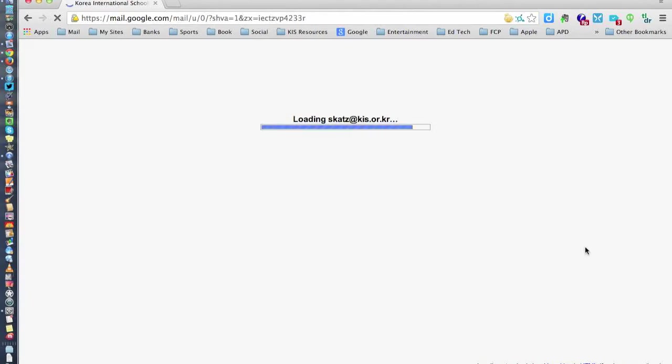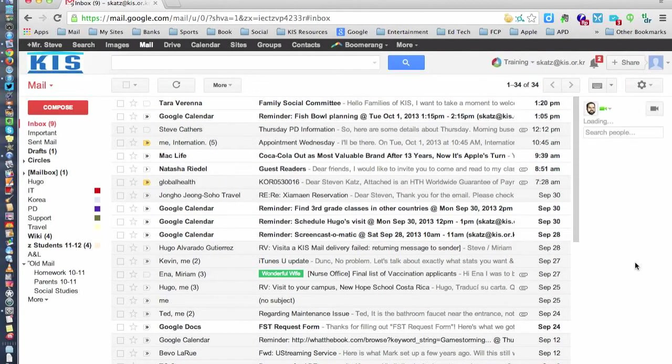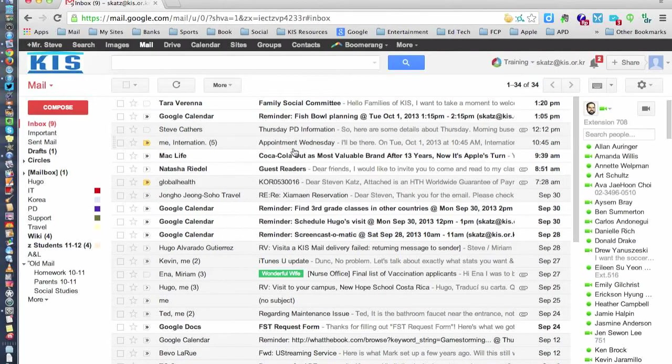And then my chat comes up all here on the right side and I can get a view of a lot more people who I wish to chat with.